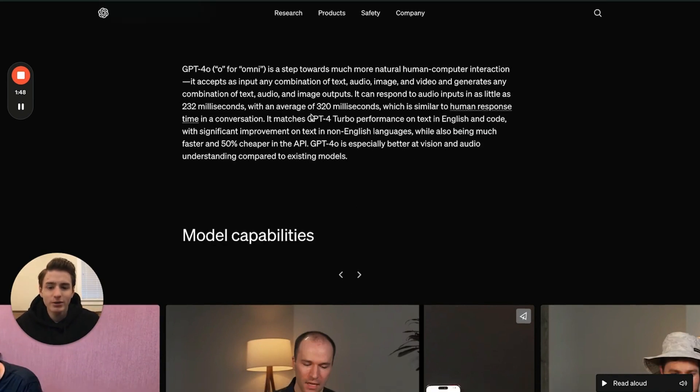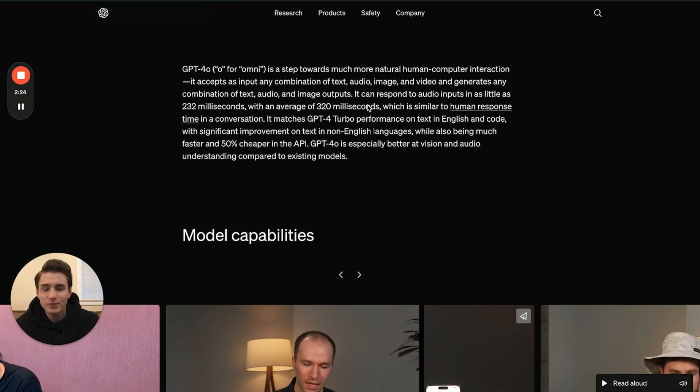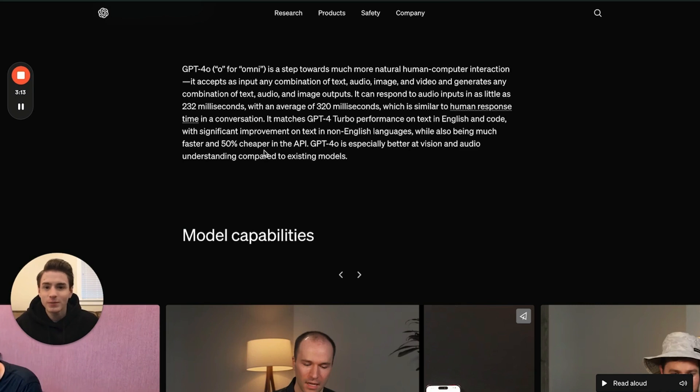Right here it says it's able to understand text, audio, image, and video. And it's able to generate combinations of text, audio, and image. Its response time in a conversation can be as low as 232 milliseconds, with the average being at 320 milliseconds. For the API, GPT-4o is 50% cheaper than GPT-4 Turbo.